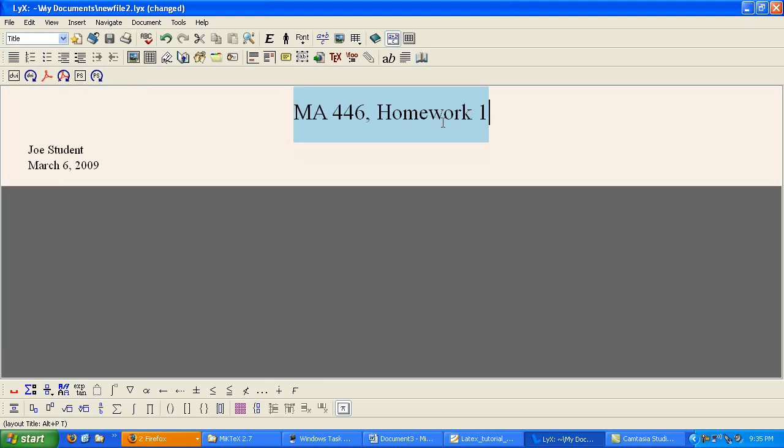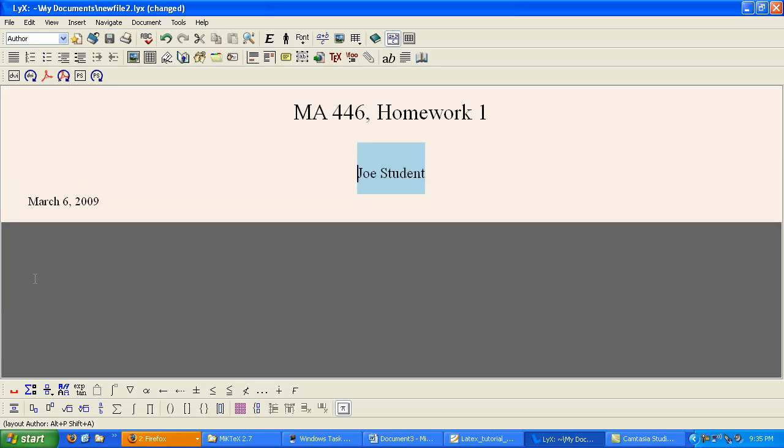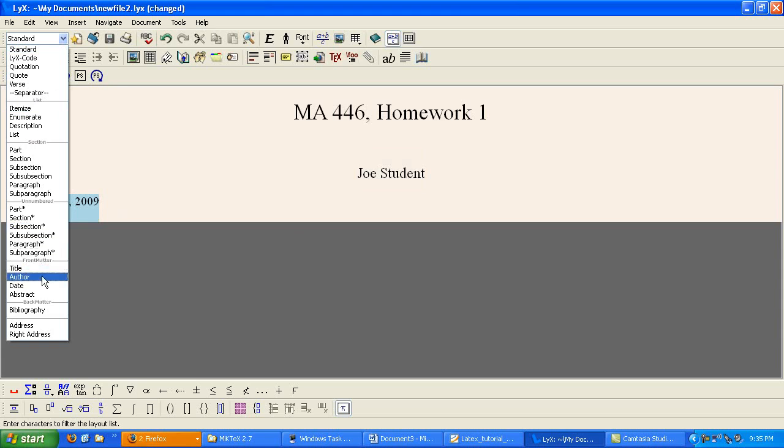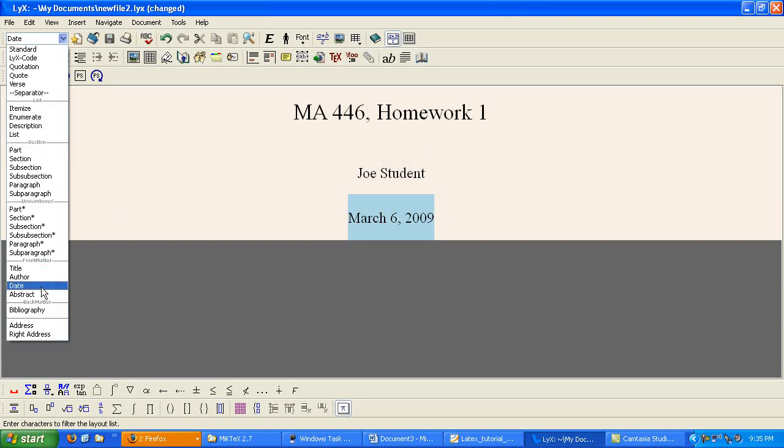If I go down and change this to title, I get a whole new formatting and it's formatted like it's the title. Similarly, I'm going to go down and change this to author and change this to date. So all you have to do is either in the line that you're typing on or select some text. And then you can change the environment that you're using.